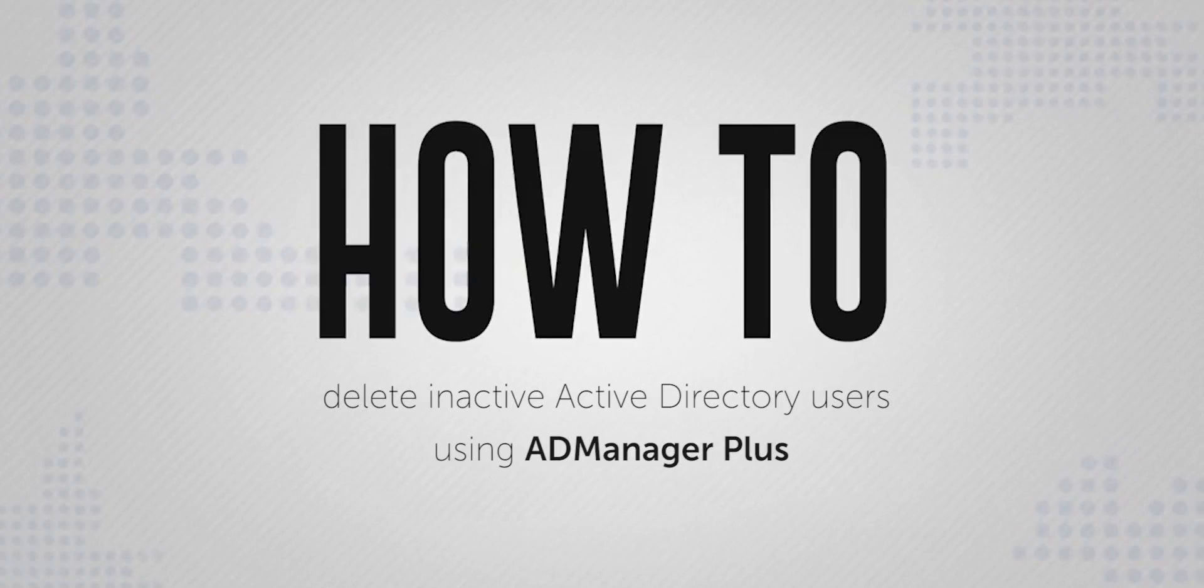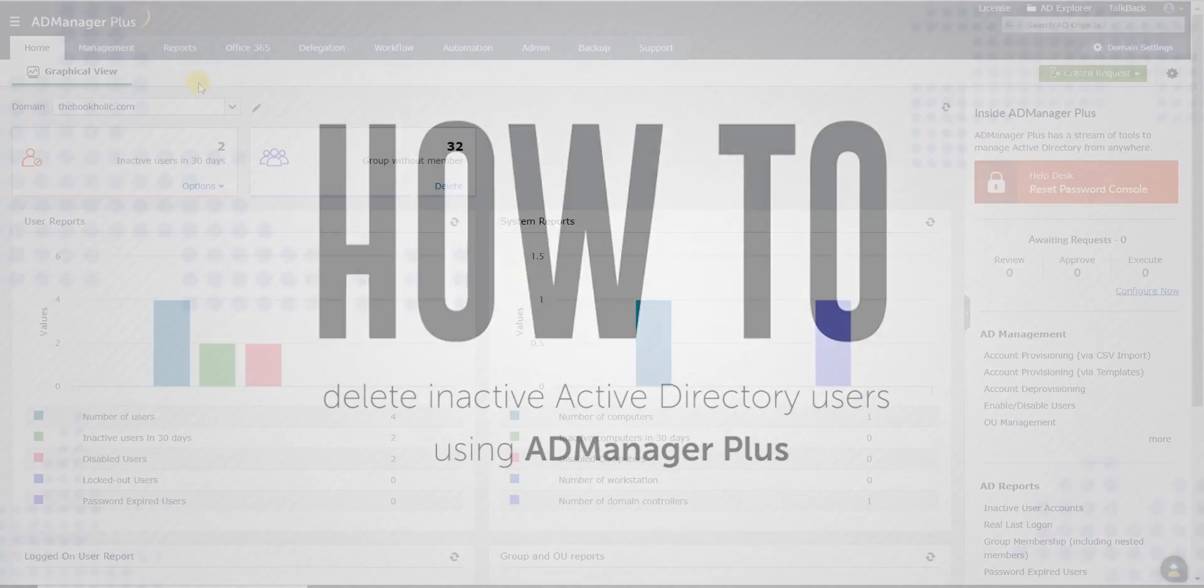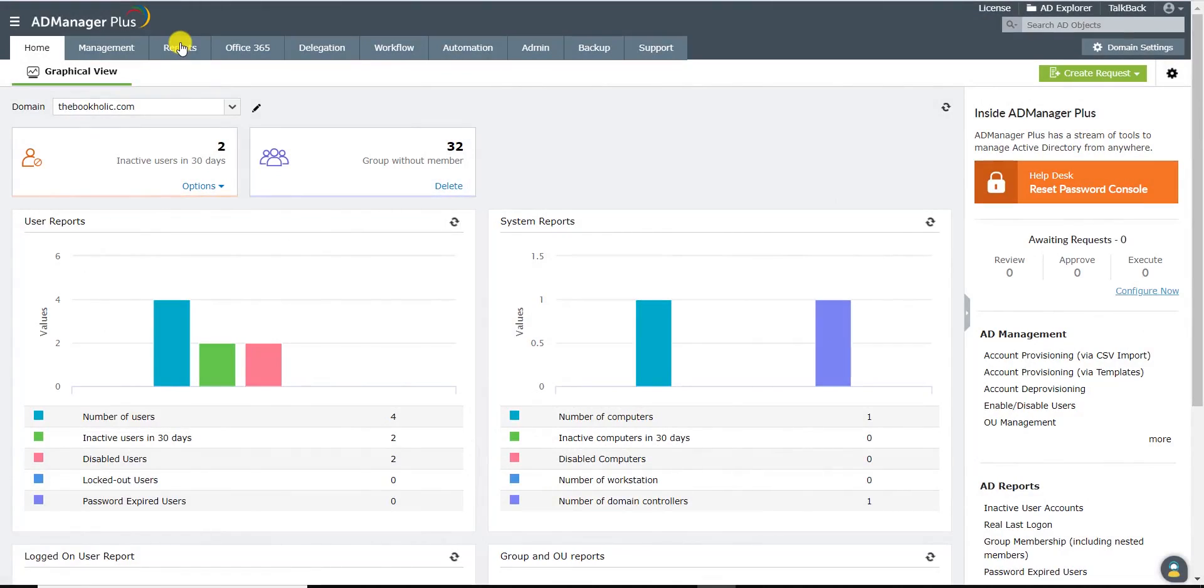Here's a short video on how to clean up inactive Active Directory user accounts using AD Manager Plus. Log on to AD Manager Plus and click on the Reports tab.